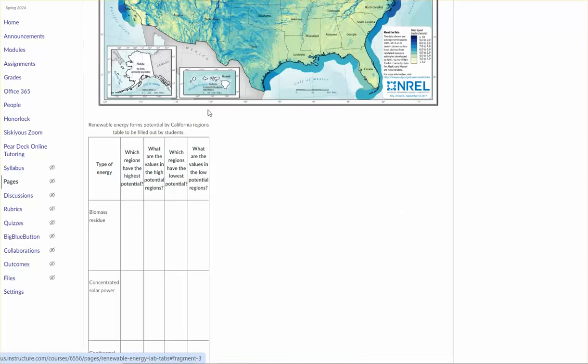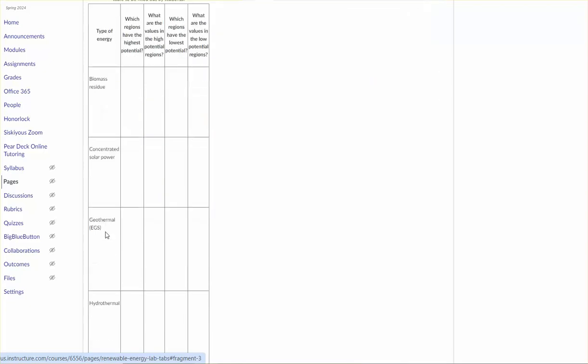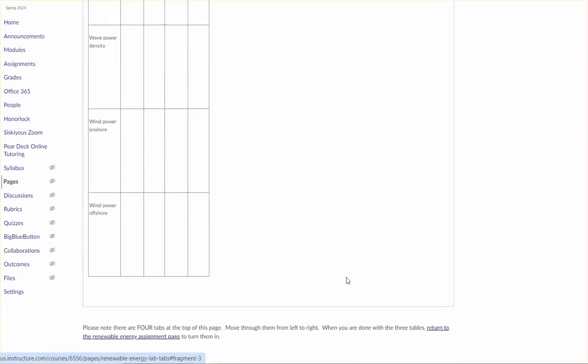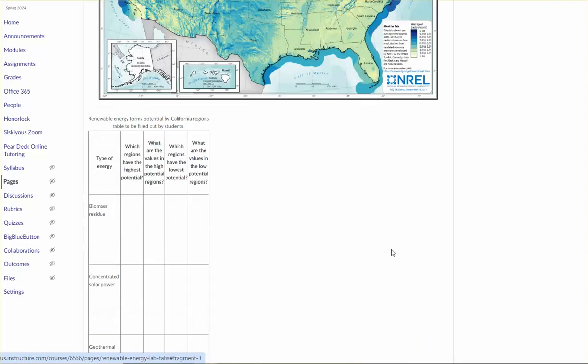And what I'm going to ask you to do here is fill out this table using this information. So you're just looking at California here and you're describing which regions have the highest and lowest potential for each of these different forms of renewable energy.